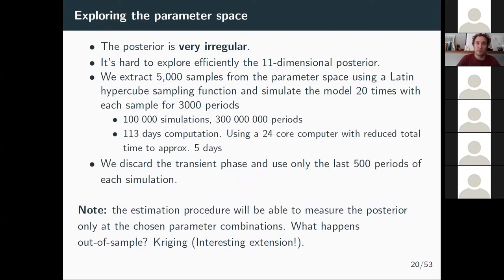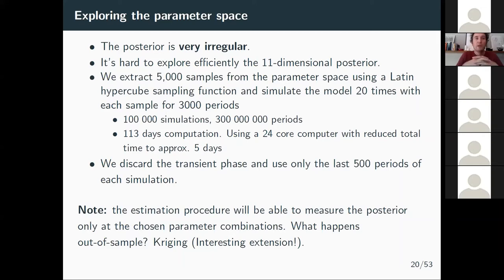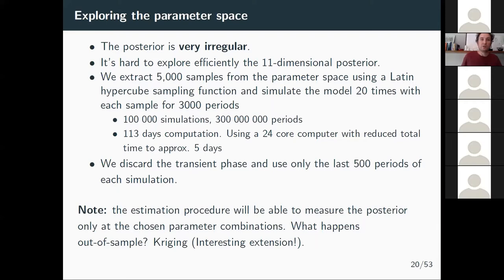Exploring the parameter space is a problem because it's very irregular. We started with an MCMC algorithm — what we used on simpler models in a previous paper with Matteo — but in this model the MCMC was often getting stuck in local minima or maxima. So we did a brute force exploration: extract 5,000 samples from the parameter space using a Latin hypercube sampling function, and for each of these parameter combinations simulate the model 20 times for 3,000 periods.